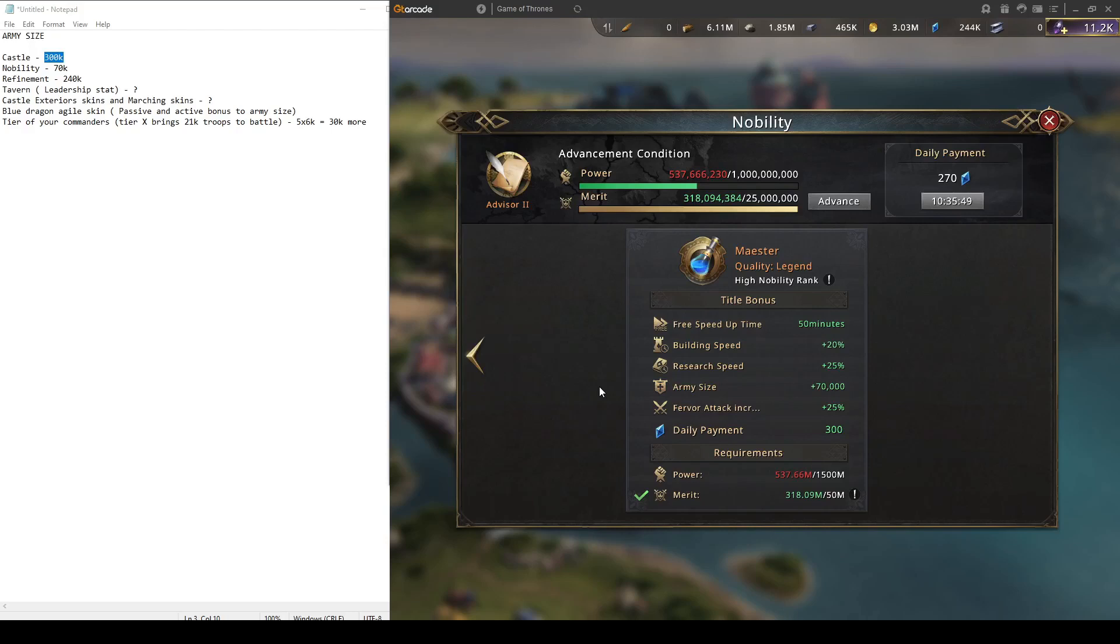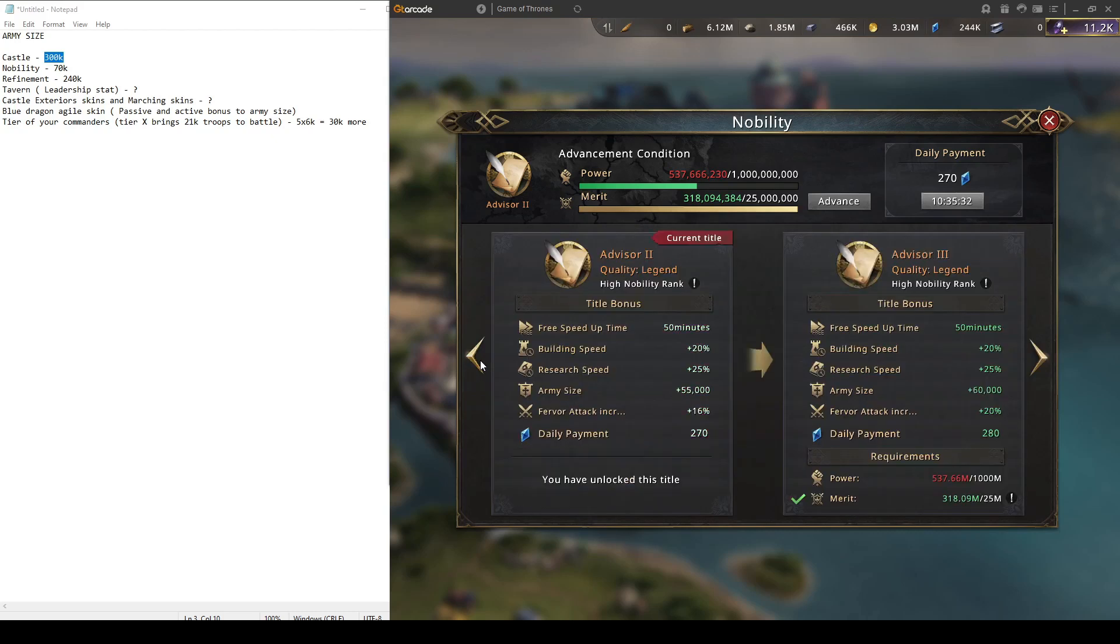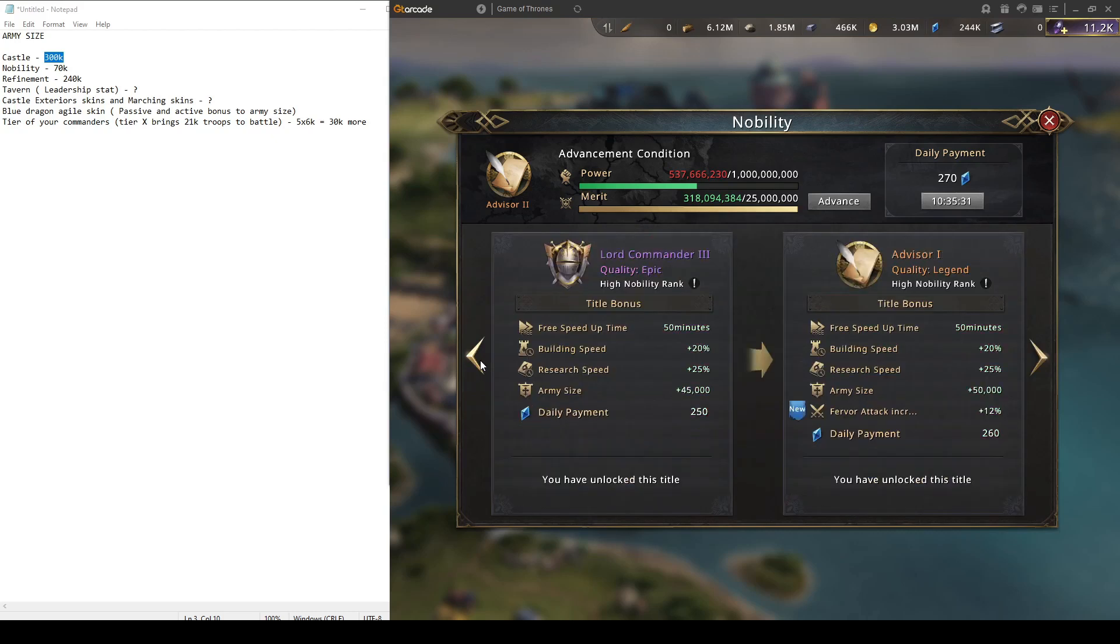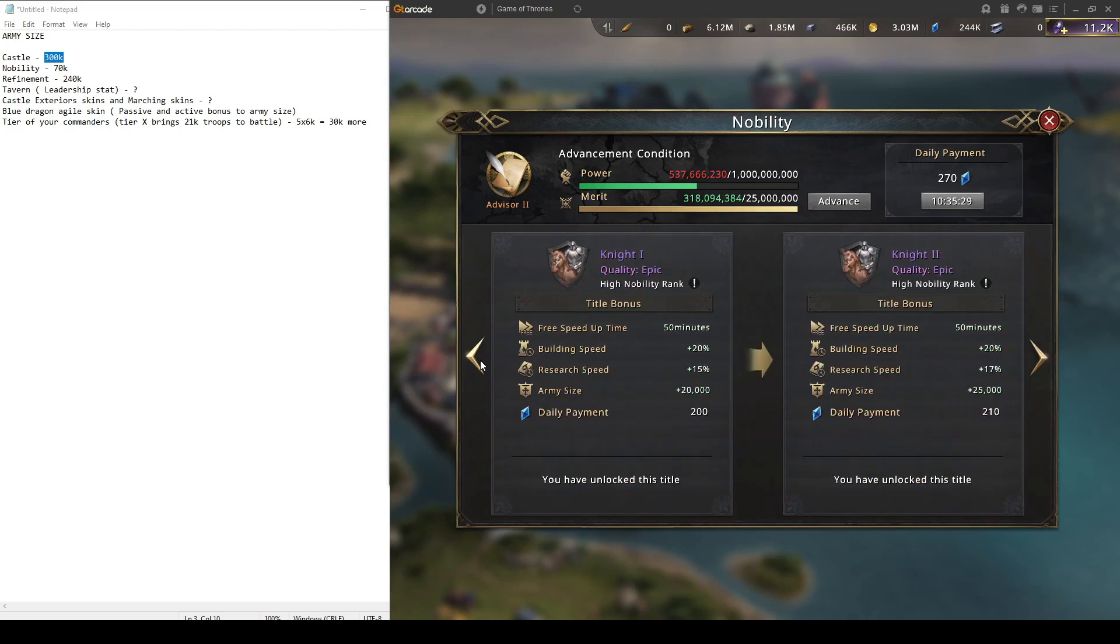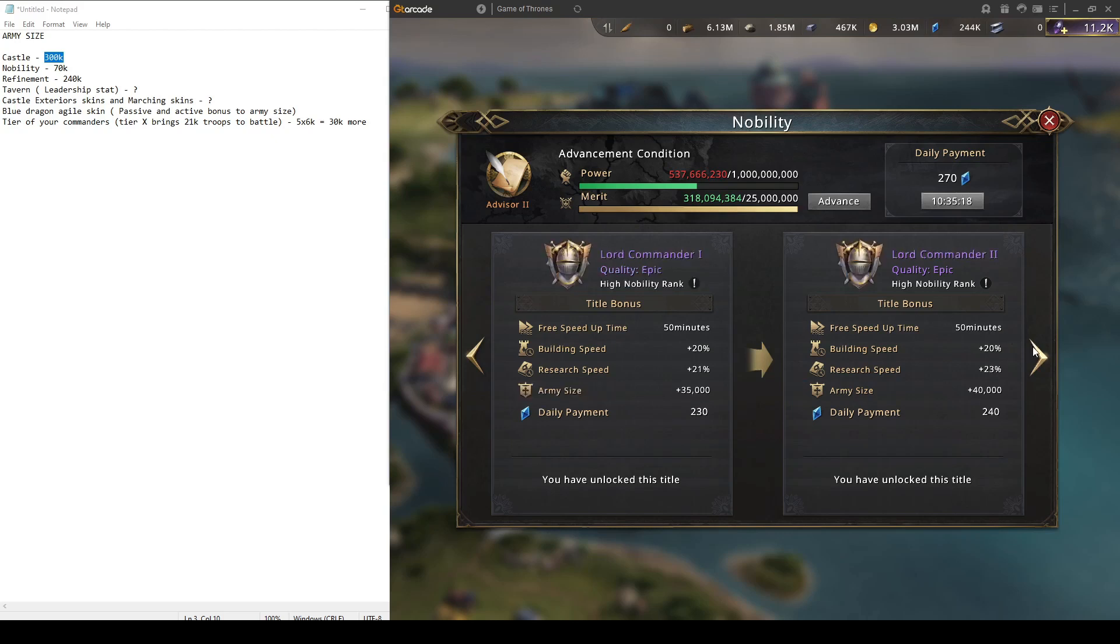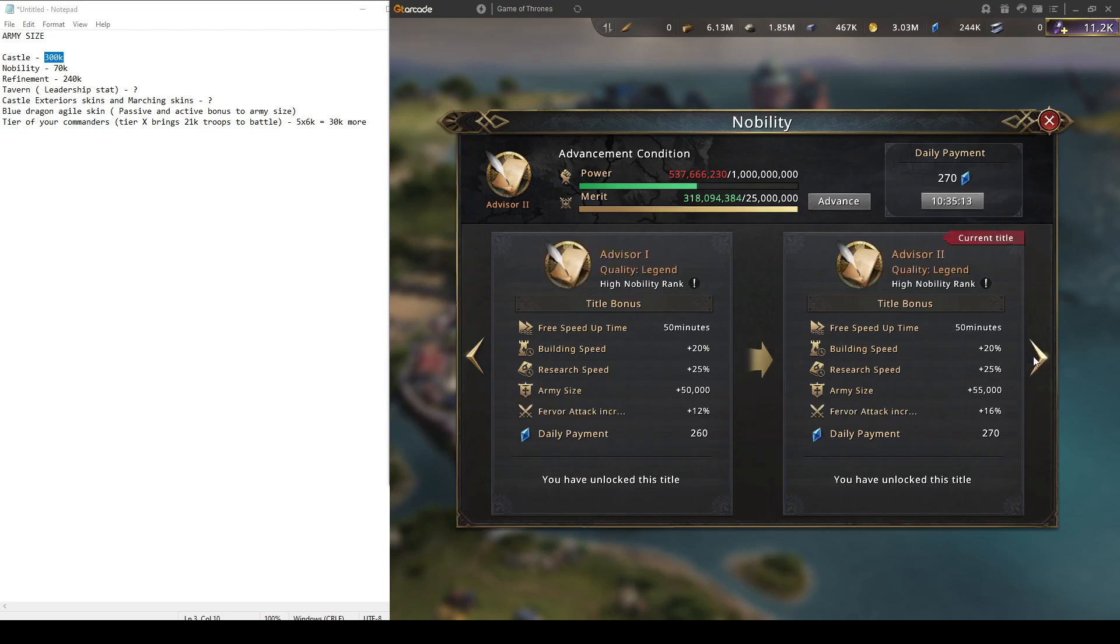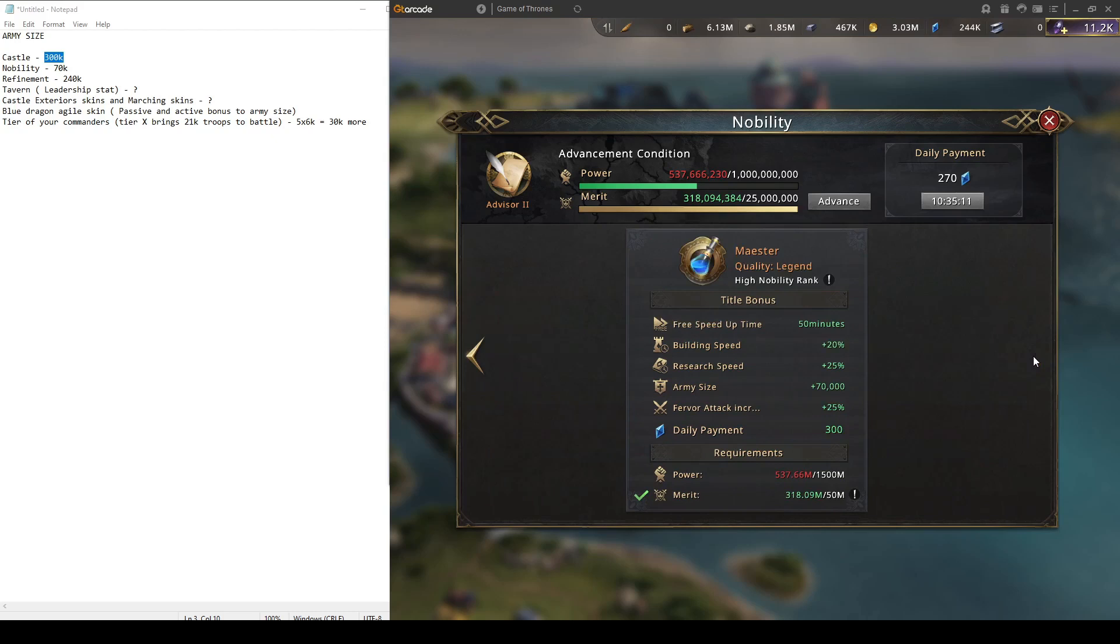Next point how to get more army size is of course nobility. You want to get as high as you can nobility rank to get that army size. Currently maximum for that is 70k army size from nobility. I think personally that reaching the first real one where you get army size is really huge, 20k, and then the rest slowly and slowly as you obtain merit and power you get more and more army size.